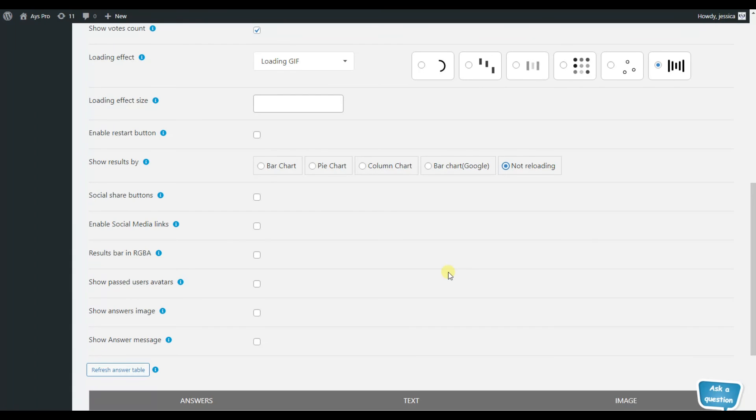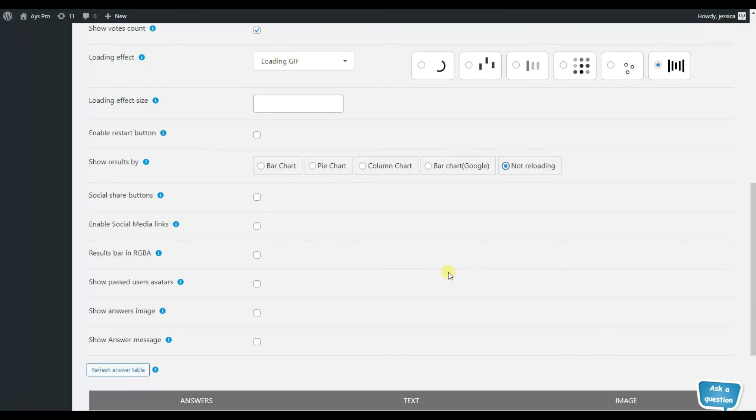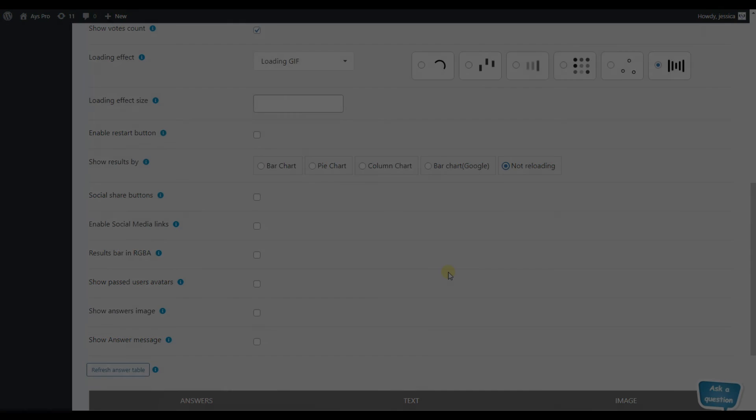Now, it is up to you to decide which type of chart suits your needs and goals the best, and choose the one that is most suitable for you to get the maximum benefit from your polls.